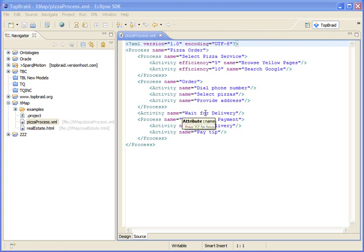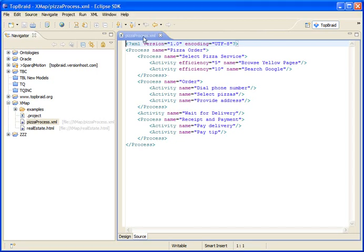Hi, my name is Holger Knublauch and I'm going to introduce a new capability of TopBraid Composer's Maestro Edition that is able to import arbitrary XML documents into OWL.